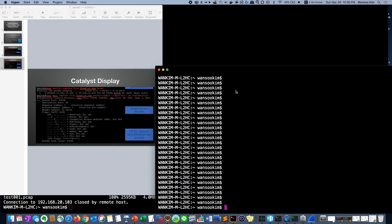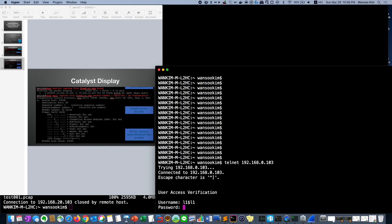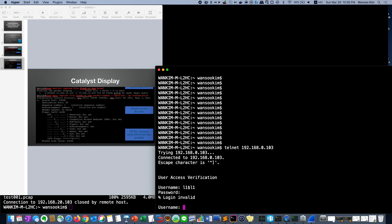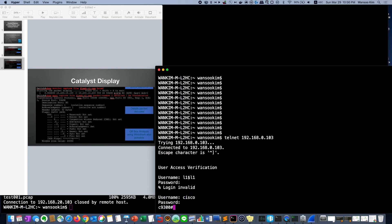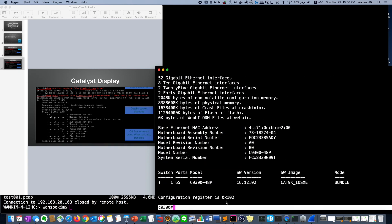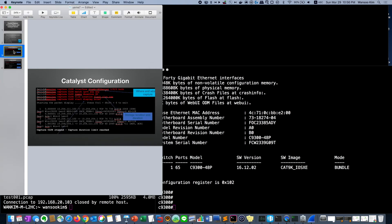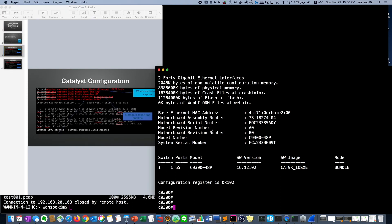This is Catalyst switch 9000. This is 9300 and version is 16.12.02. I think it was 16.9 I guess but I didn't know it's 16.12. It's too high. But anyway let's follow the configuration.